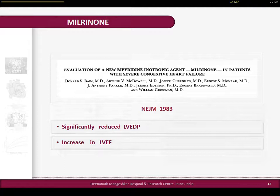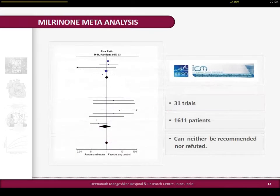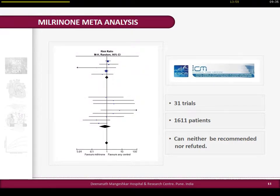About milrinone - it is not very popular in India, and I'm not sure about Southeast Asia. The story started in 1980 to 1983. It significantly reduced left ventricular end-diastolic pressure and increased left ventricular ejection fraction in initial studies. After a journey of almost 30 years, we have a meta-analysis on milrinone with 31 trials and almost 1,600 patients. The conclusion was it cannot be recommended nor refuted - still open. Milrinone is more popular among cardiac surgeons and cardiac anesthetists, especially in the perioperative area.